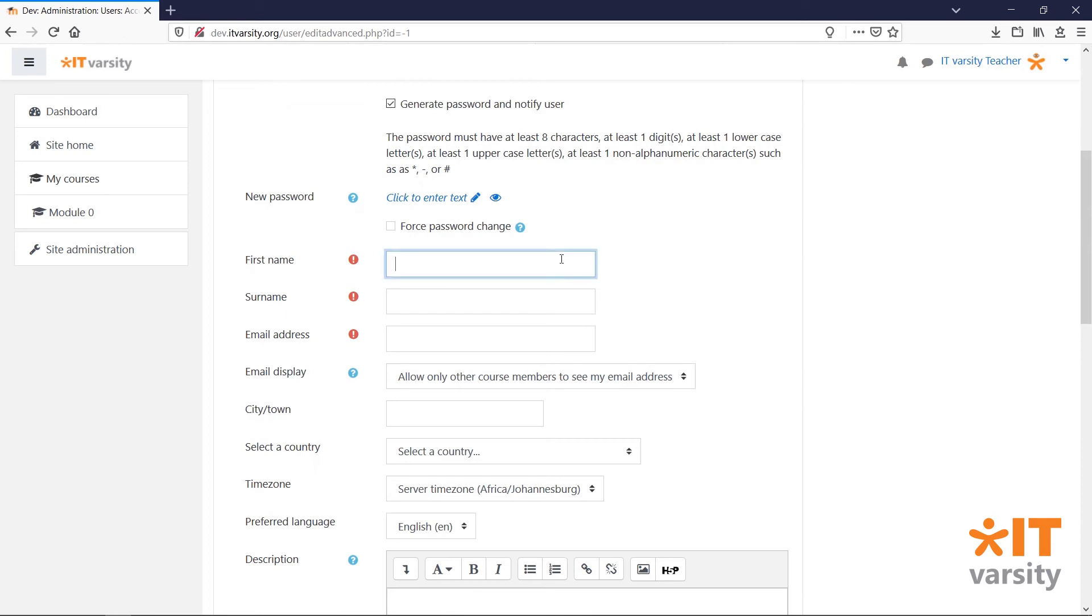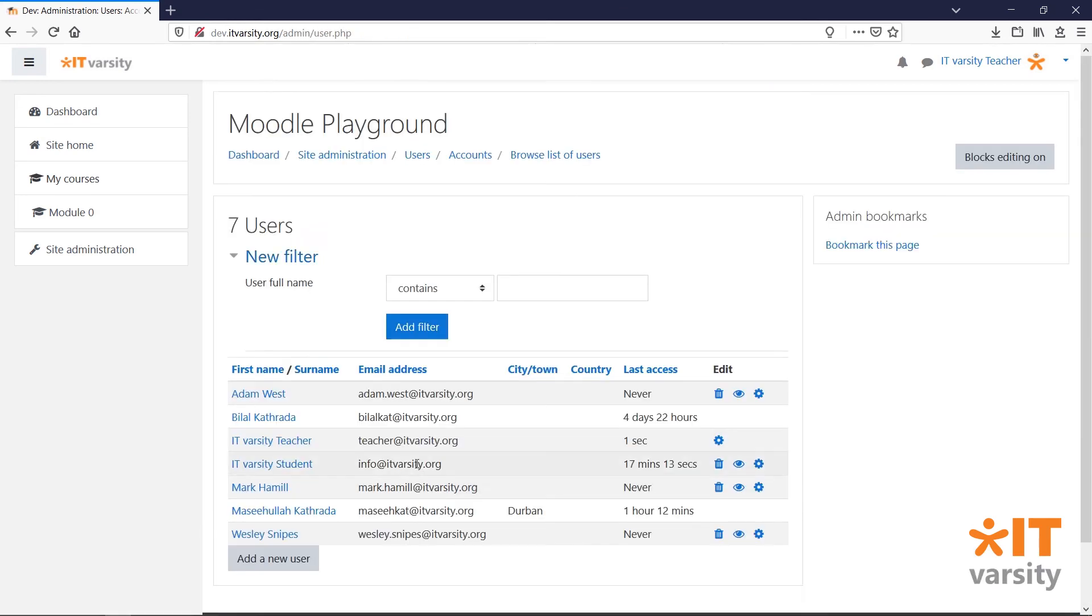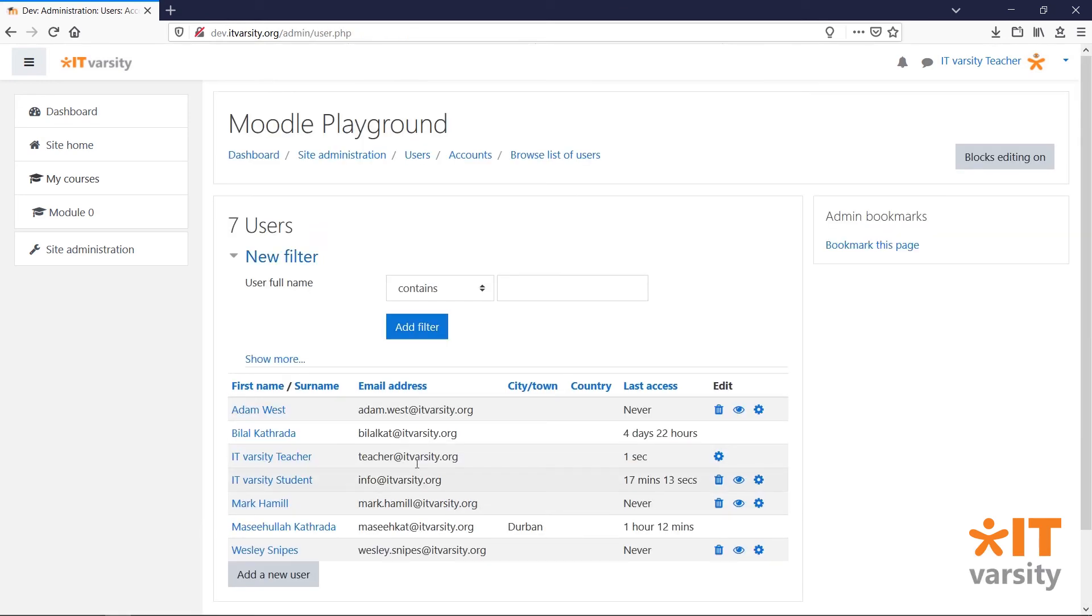Let's fill out the rest of the user information and then click create user. The rest of the user fields are completely optional. Users will be able to log into their individual profile and edit their profile fields later on.